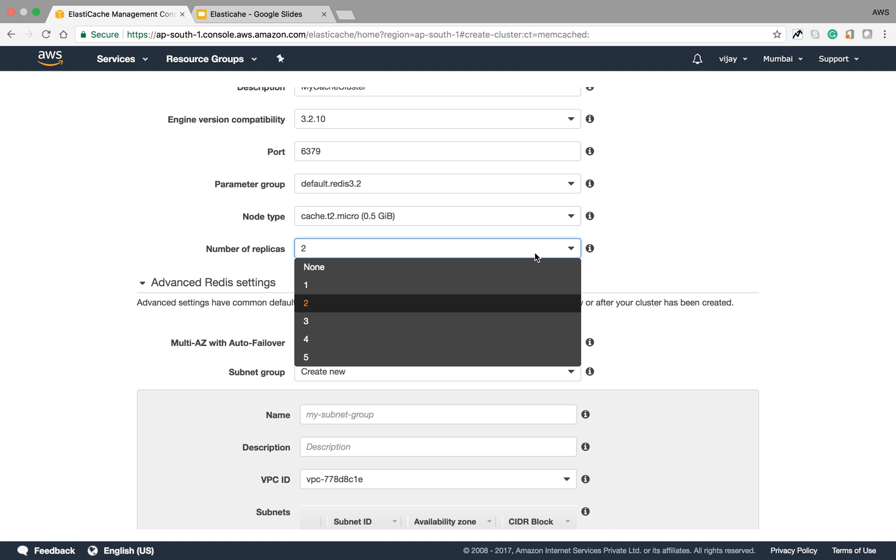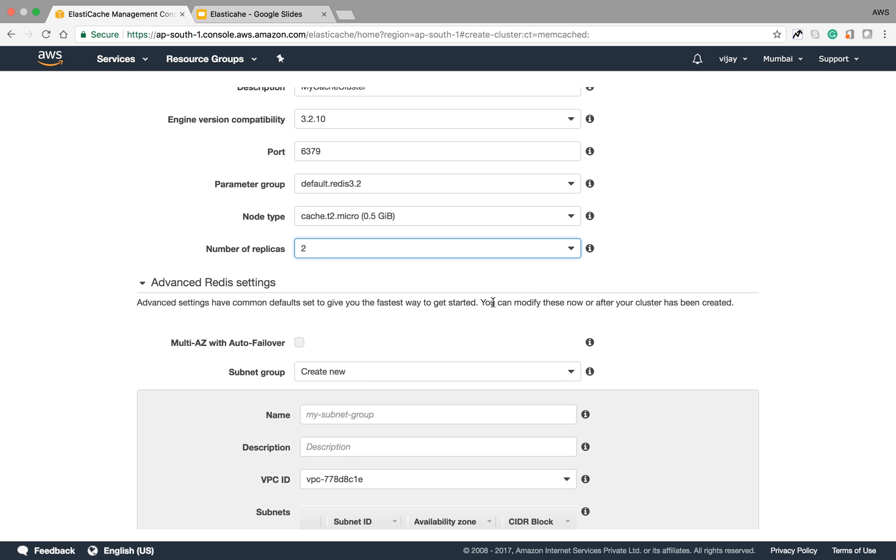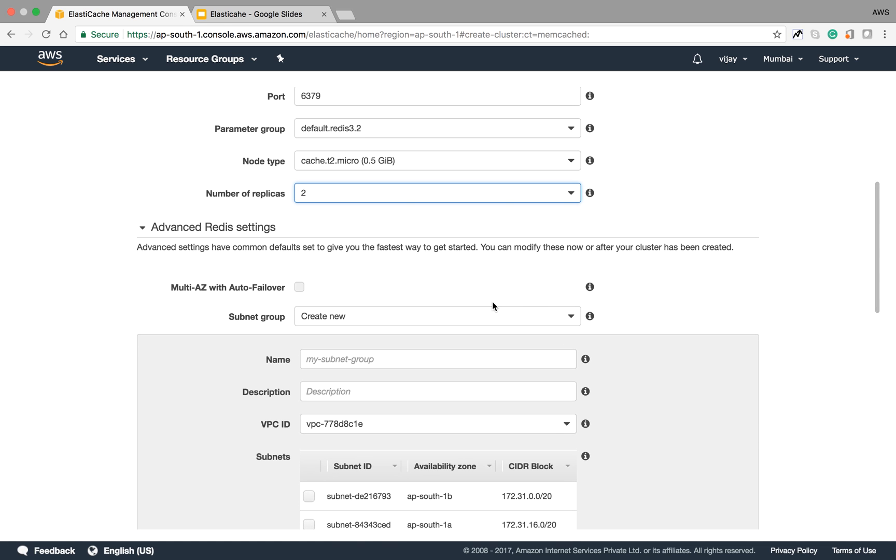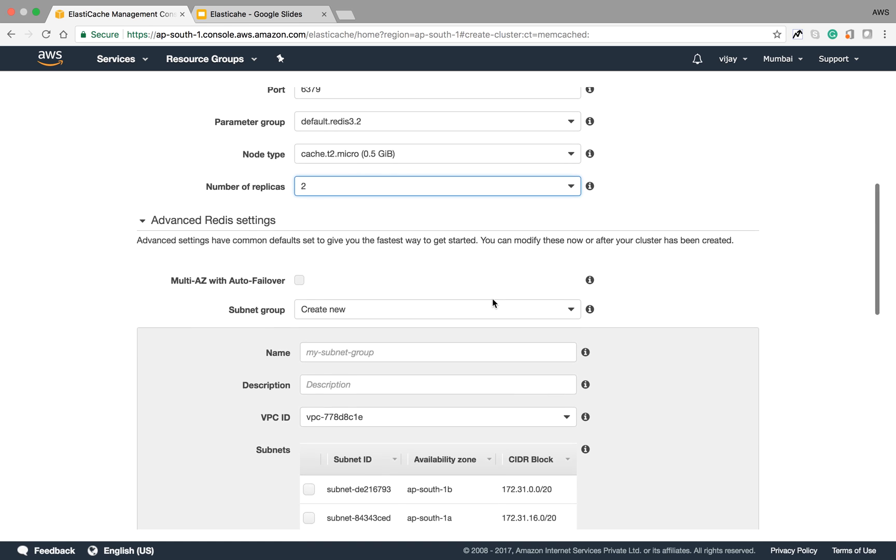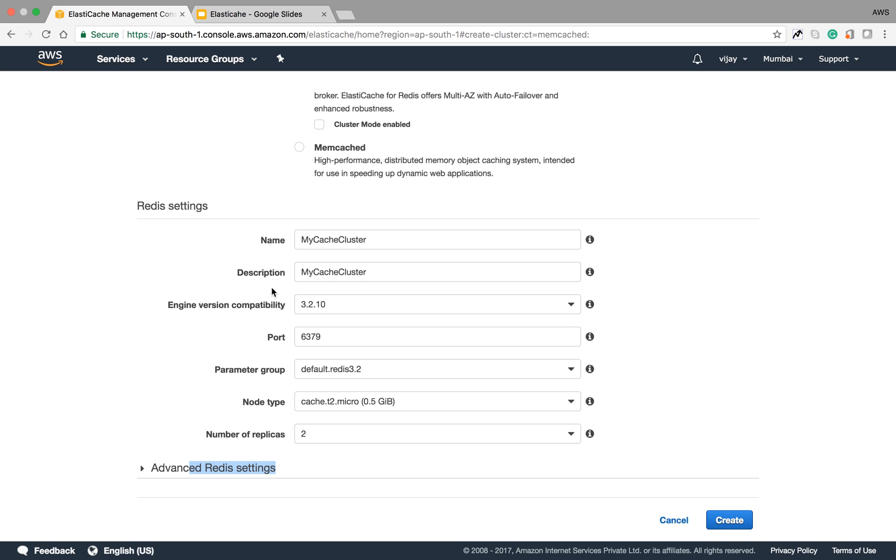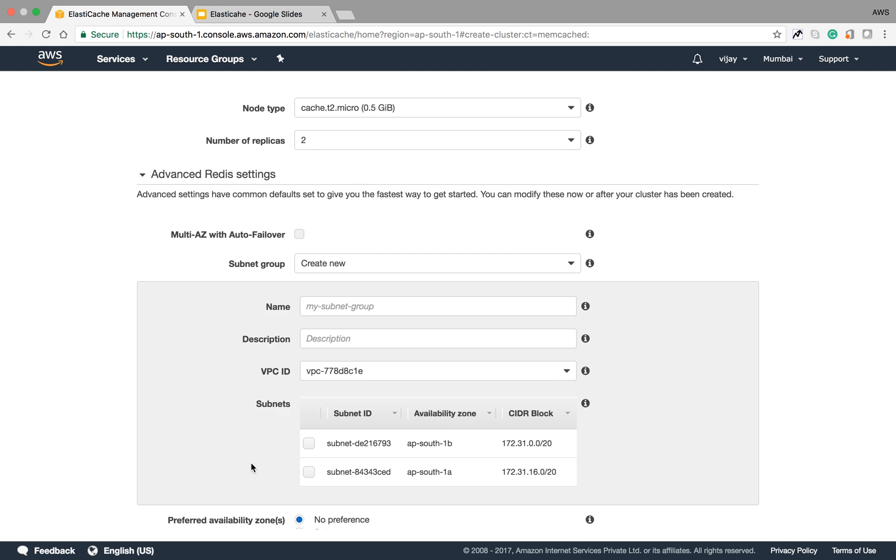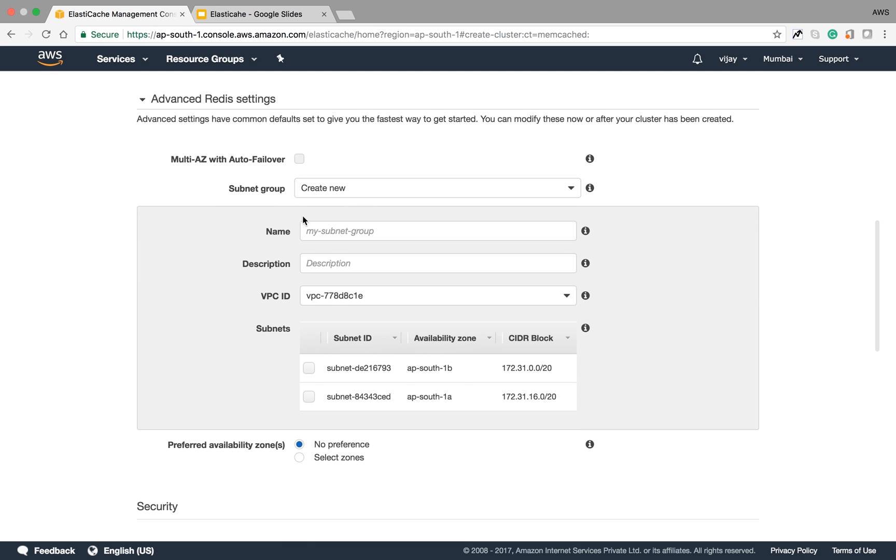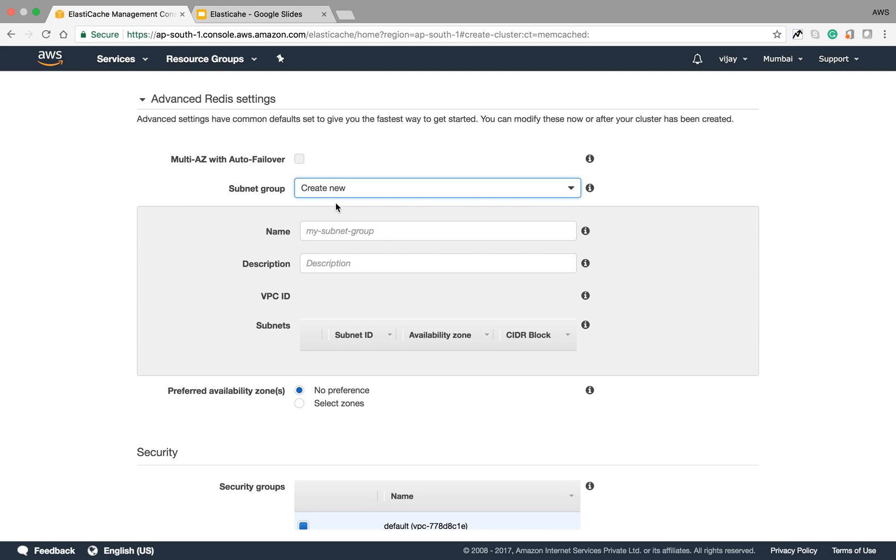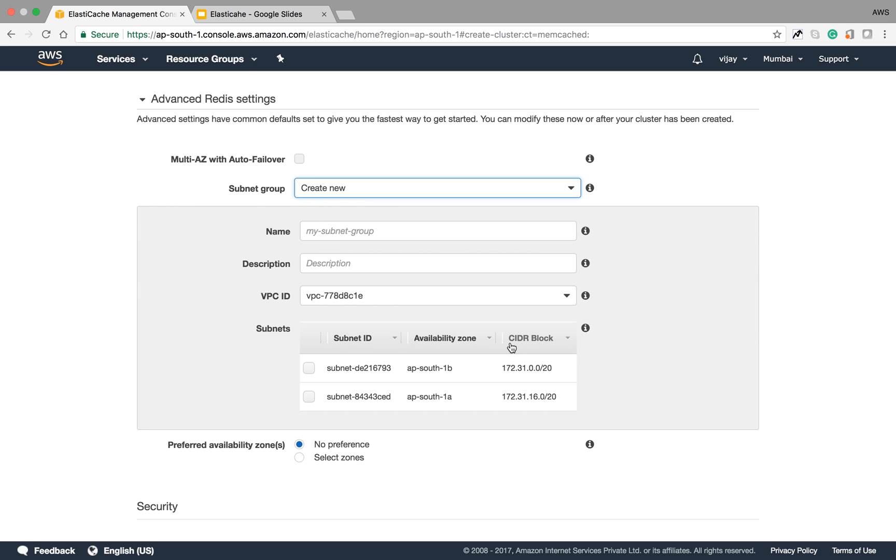For the number of replicas you want to create, it depends on your configuration requirements. Here I am selecting two for my configuration application. In advanced settings, you can see the Multi-AZ auto failover option. You can enable it here and select a subnet group. You can also create a new subnet group.